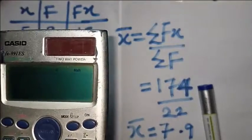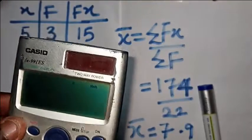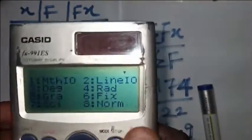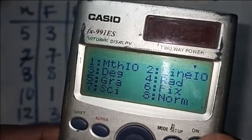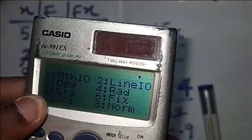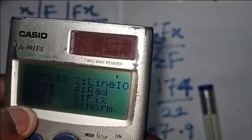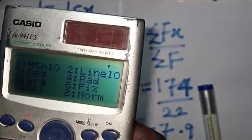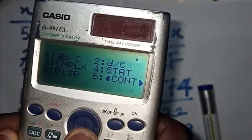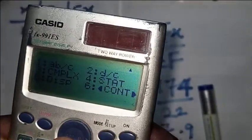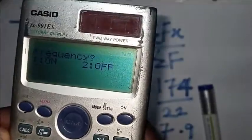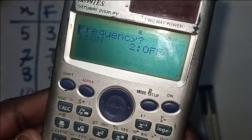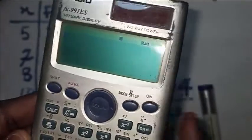Next, go into the shortcuts. Click Shift and Mode. After that you can see options including Math, Degree, Gradient, Science, Link, Fix. Click the down button — you can see number 4 is 'Stat'. Click on 4. You'll see frequency on or off — click 1 to turn frequency on. It is now on and back to normal.